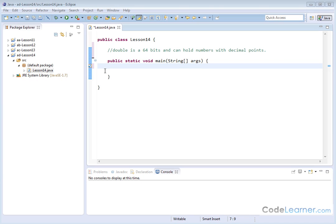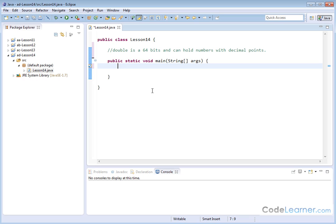Hello, I'm Jason with CodeLearner.com. In this lesson, we're going to learn about floating point numbers and how to do math with floating point numbers.